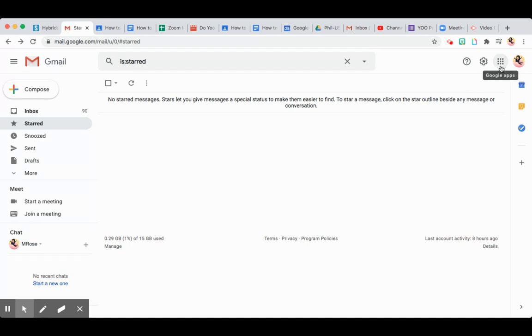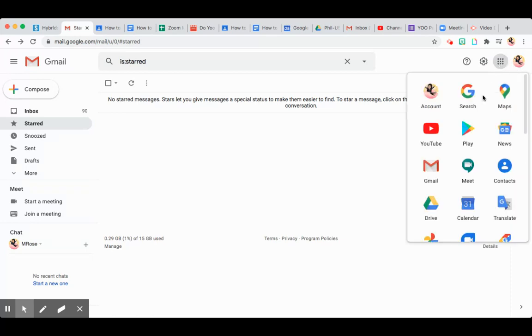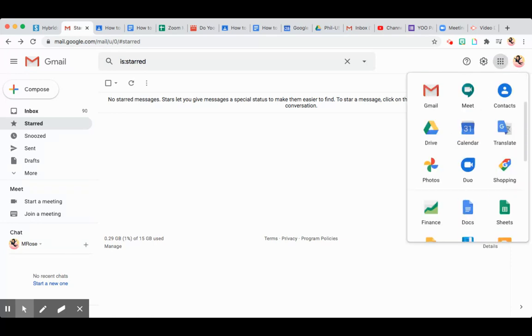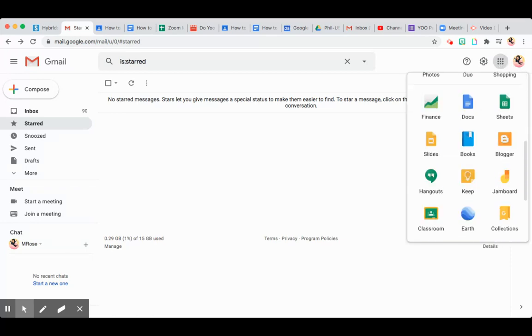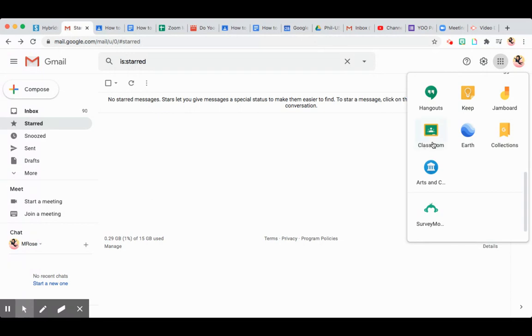Click it. You have to look for the Google Classroom icon. This is the Google Classroom icon. You open that and it will bring you to a new window.